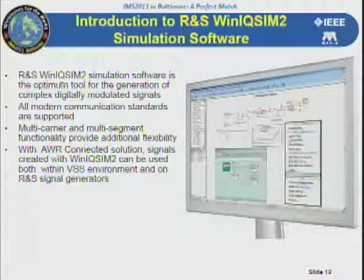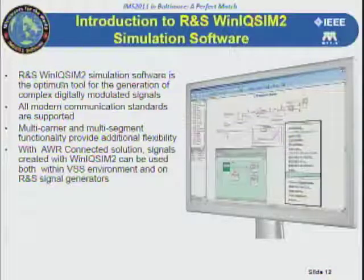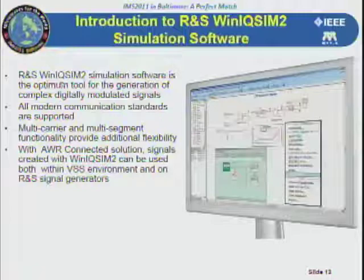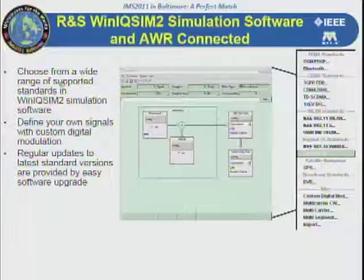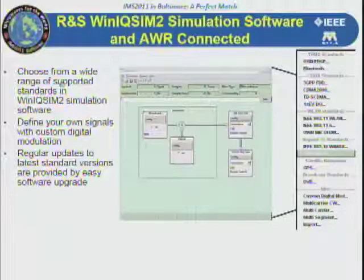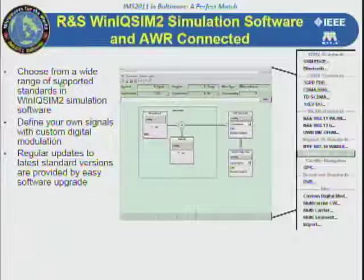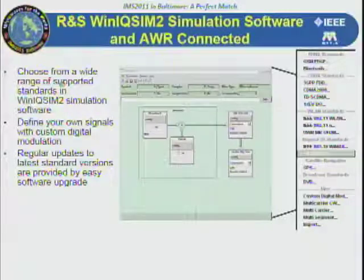We also have a link to Rohde & Schwarz WinIQ SIM2, which provides another means of generating signals in VSS. In addition to having models for LTE and WCDMA at the sub-circuit level in VSS, we have this WinIQ SIM2 interface that gives you a GUI to generate commercial standard signals of your choice, inclusive of 802.11n and TDSCDMA. For signals not generated natively in VSS, we suggest WinIQ SIM2. Note that signals generated in WinIQ SIM2 are encrypted and can only go back into Rohde & Schwarz equipment.